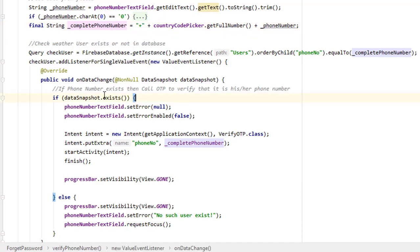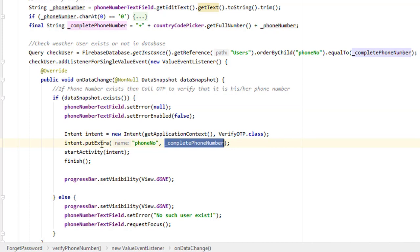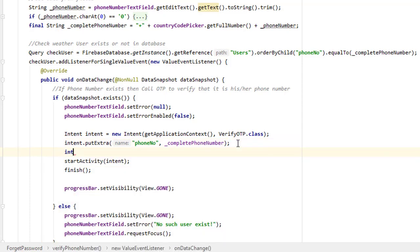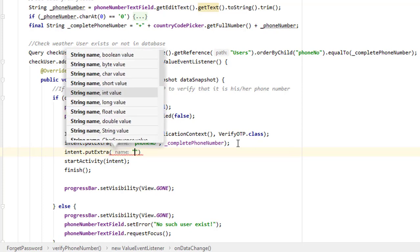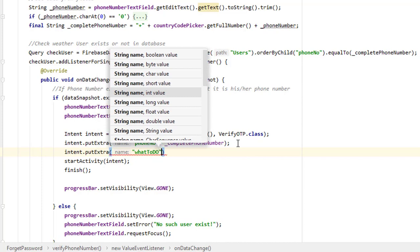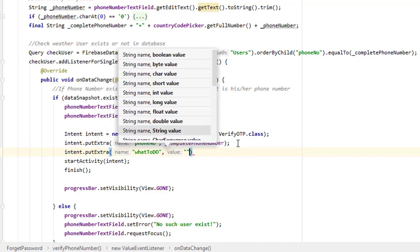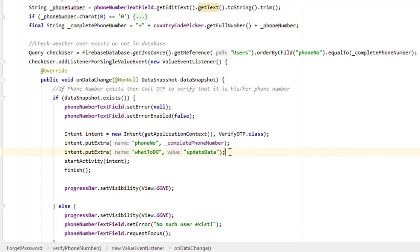If the phone number exists in the database, we call the verify OTP screen via intent and pass the phone number. Here is the key twist: we are using the same verify OTP screen for creating a new user and for updating the password. To distinguish these two cases, we pass one more intent extra: 'intent.putExtra' with the key 'what_to_do' and the value 'update_data'. This tells the OTP screen that the user is coming from the forget password flow.